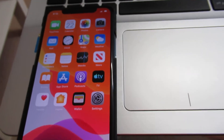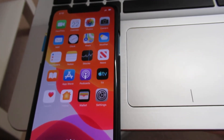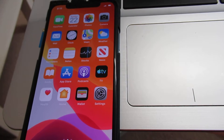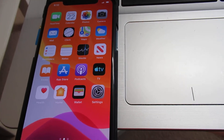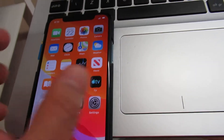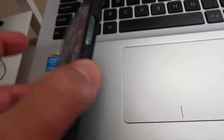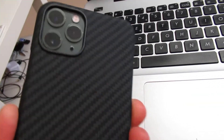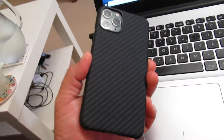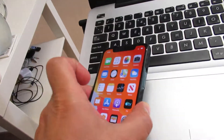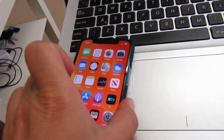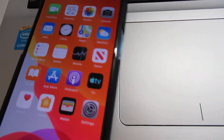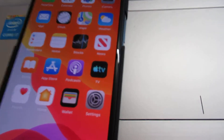Hello, I will show you in this video how to change your mobile data password on your new iPhone. This is iPhone 11 Pro. So I will show you how to change your mobile data password.